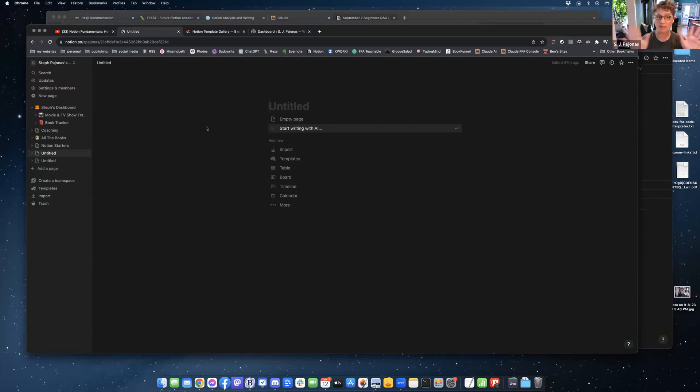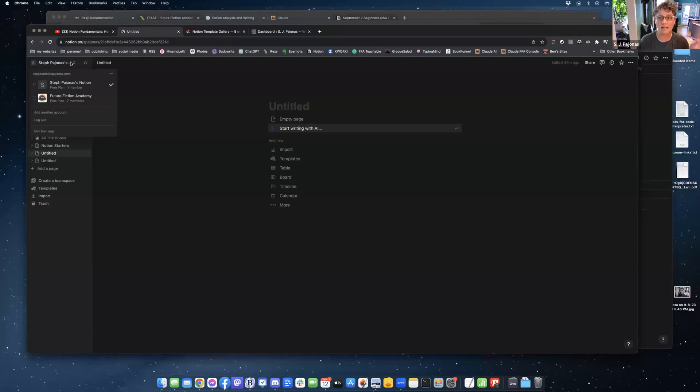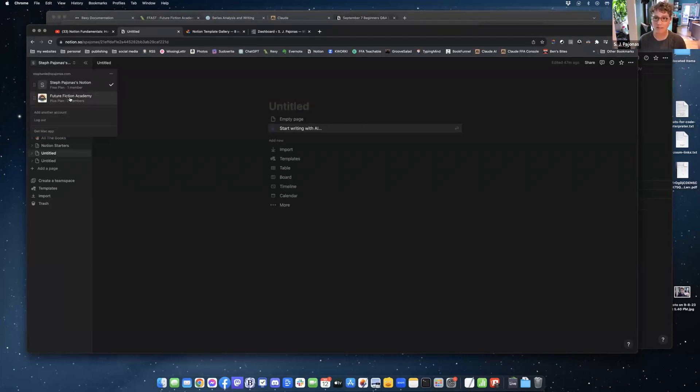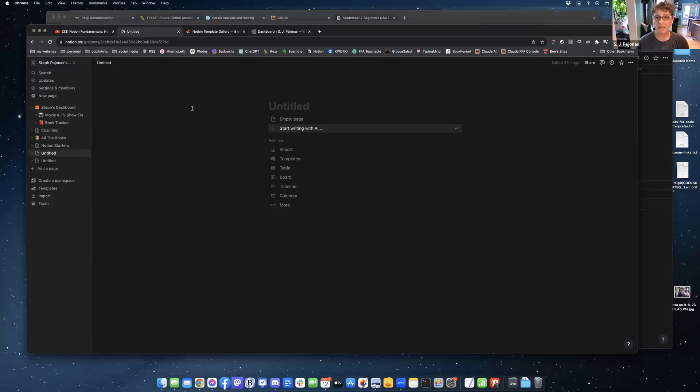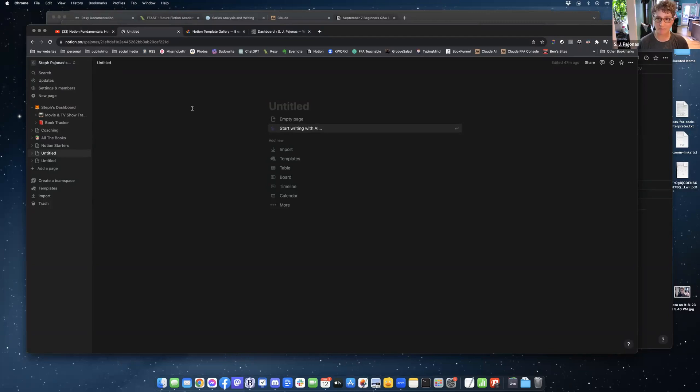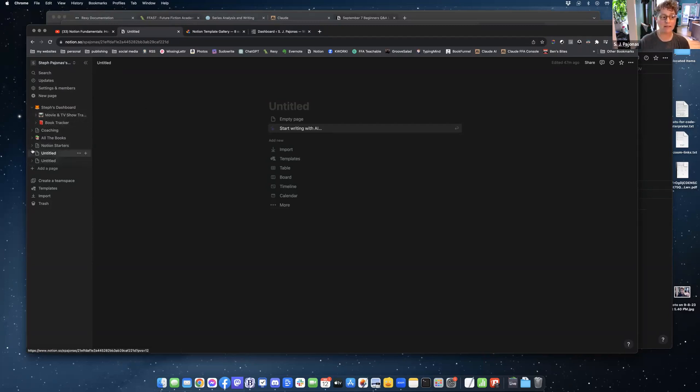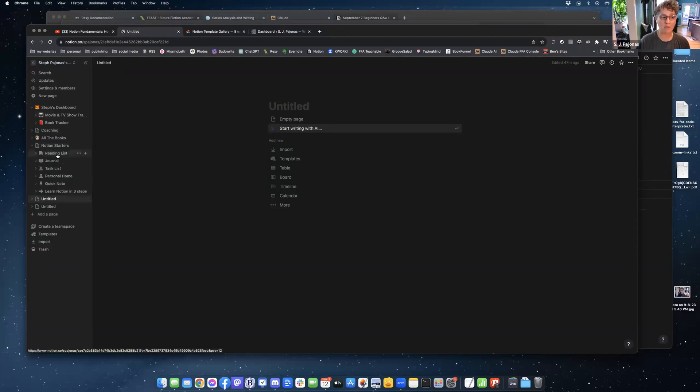So this is my notion, my personal Notion. Underneath this dropdown menu up at the top, you can see I still have access to my Future Fiction Academy Notion, which is where I do all of my business stuff. What you're seeing in front of you is a basic Notion page. It is blank. When you start Notion for the very first time, they give you over here on the left-hand side a series of notes called Reading List, Journal, Task List.